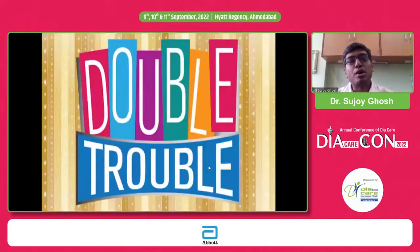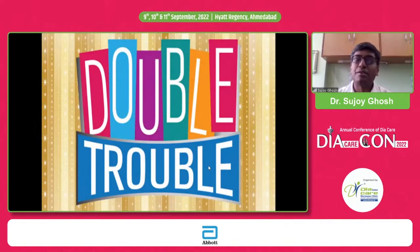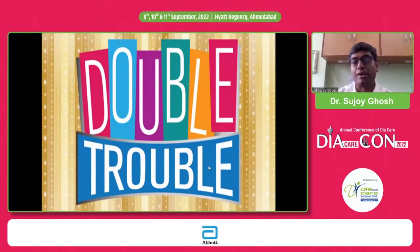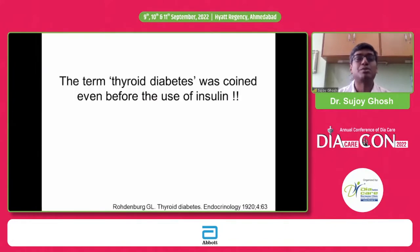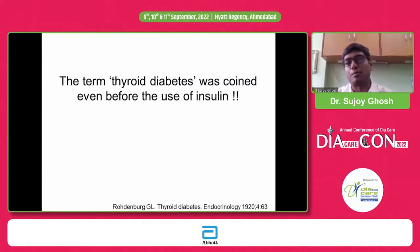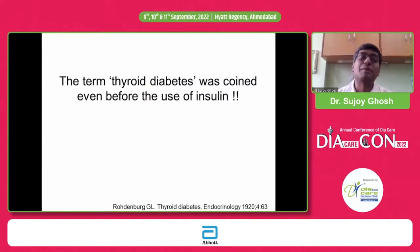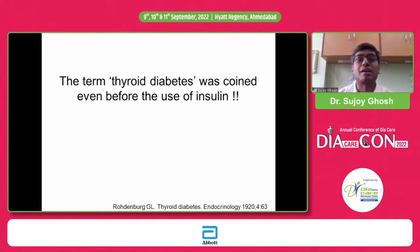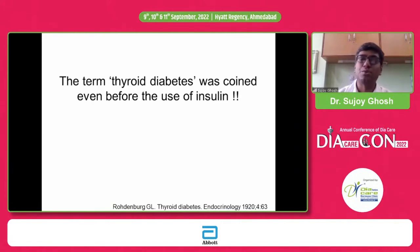When we talk about diabetes and thyroid — whether it's hypo or hyperthyroid — we're essentially talking of double trouble. We have two sets of problems. And it's important to remember that the word 'thyroid diabetes' was coined even before the use of the word insulin.